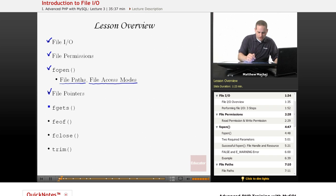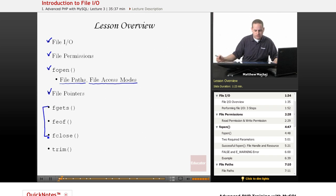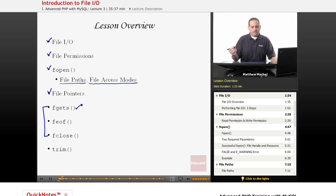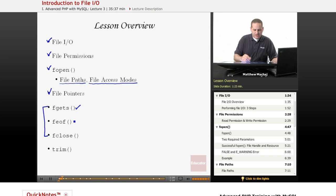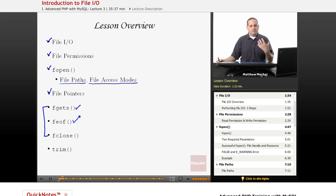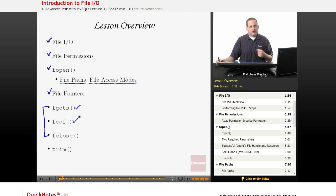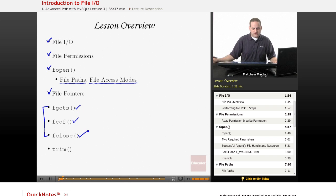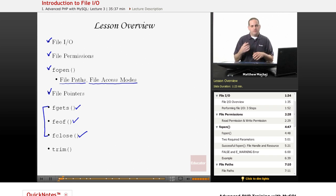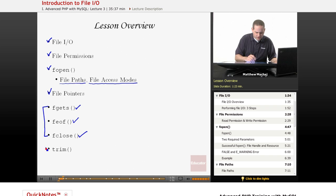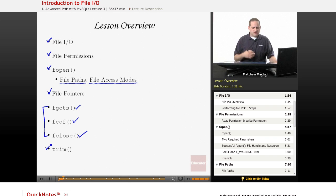And then we're going to go over a couple of other methods that relate to working with files. fgets is a way of reading a single line from a file. feof is a function that tests if your file pointer is at the end of a file. We're going to explain more about that. And then we're going to go over the fclose method, which is the analog to fopen, a way to close a particular file. And we're also going to talk about the trim function, which is useful when working with files.